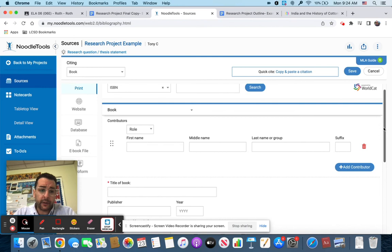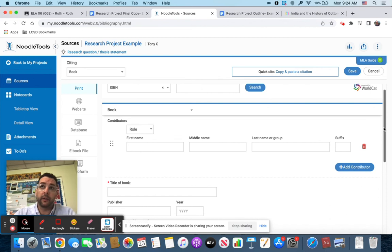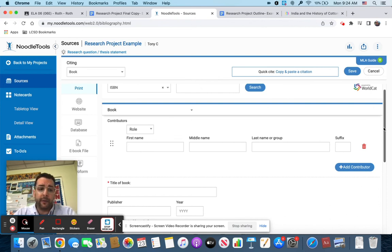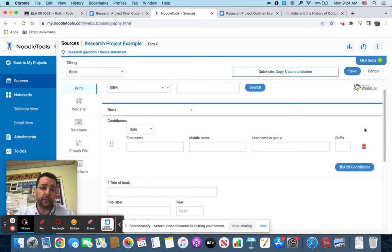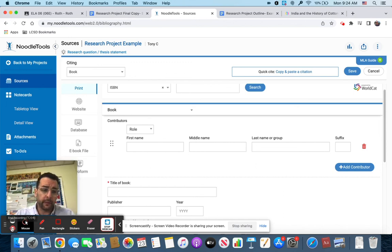This is simple directions for NoodleTools. Hopefully you remember it from back in the winter when we were doing the persuasive essay. If you have any questions come grab me in class, but this is just a quick overview of NoodleTools. Thanks.